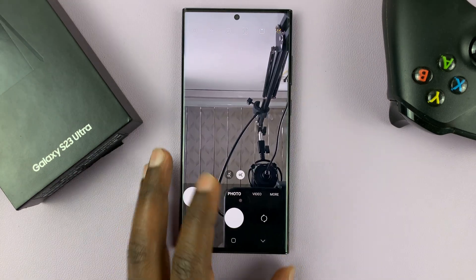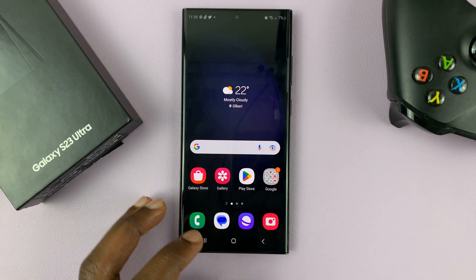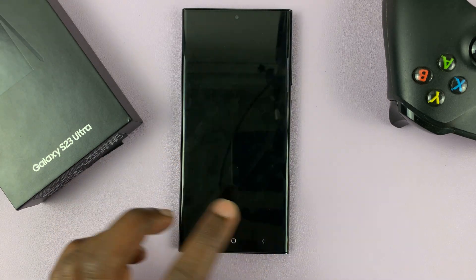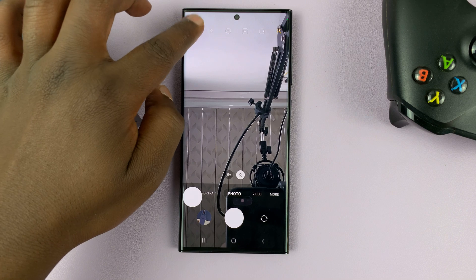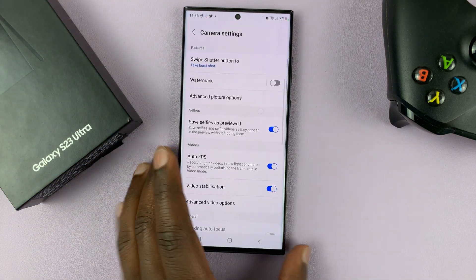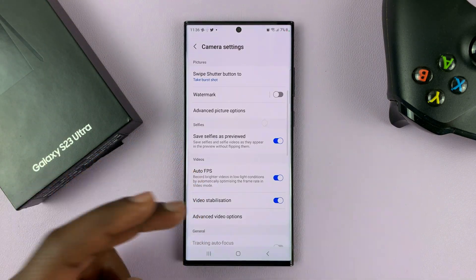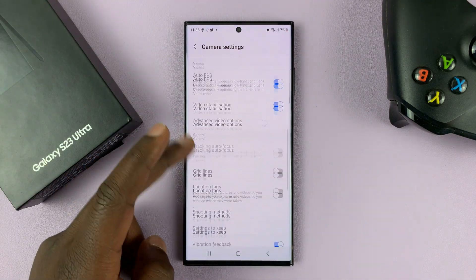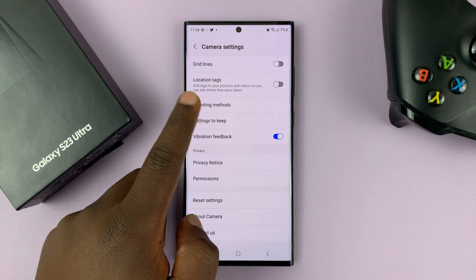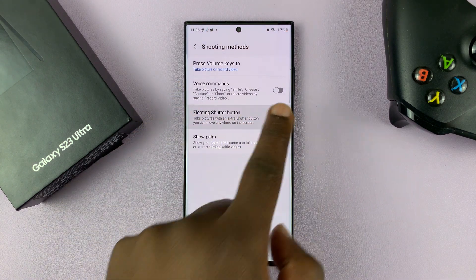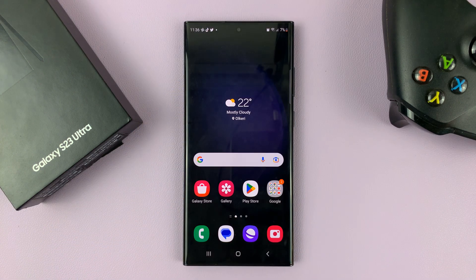That's basically how to enable or disable the floating camera shutter on your Galaxy S23 camera. To disable, it's the same process — go back all the way to shooting methods, floating shutter button, turn it off. Thanks for watching and good luck.